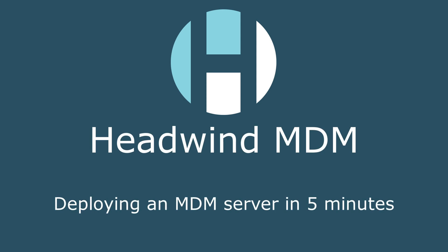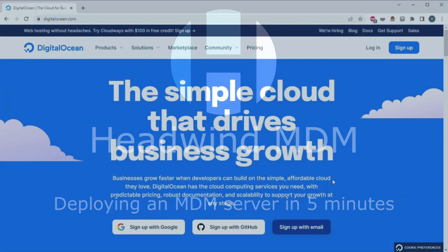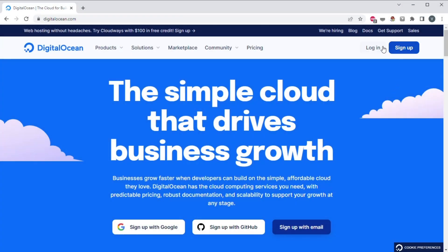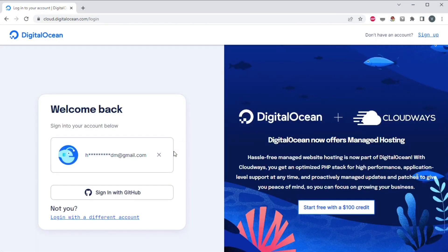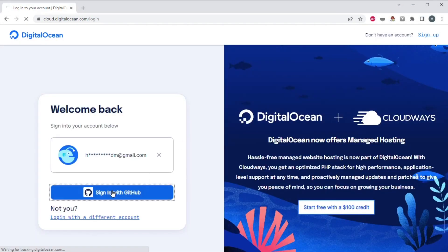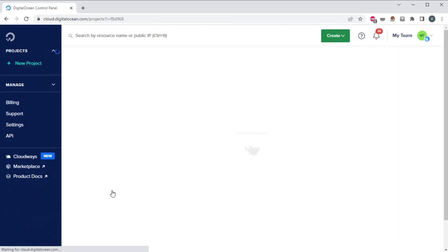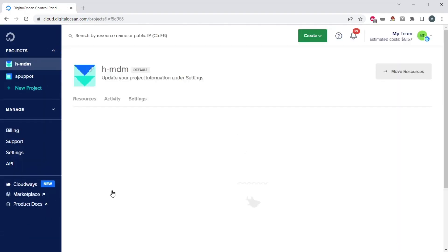In this video, you will see how to set up your own mobile device management server in a few minutes. Headwind MDM is free and open source, it can be installed on any virtual machine running Ubuntu Linux.